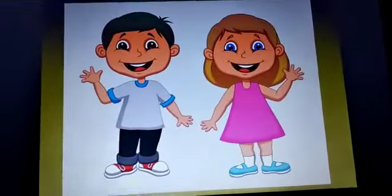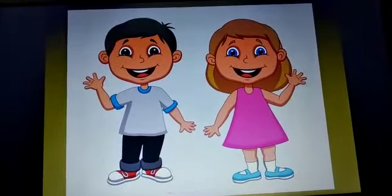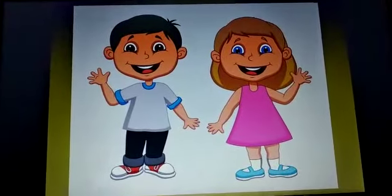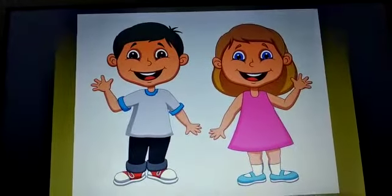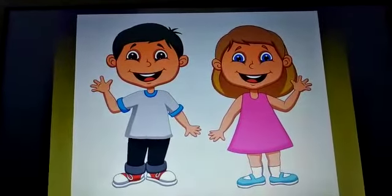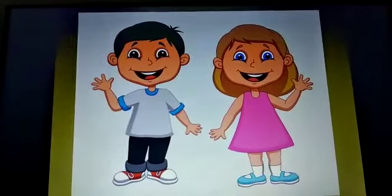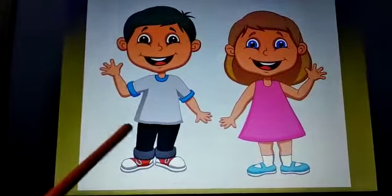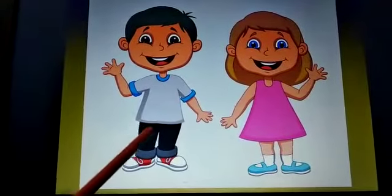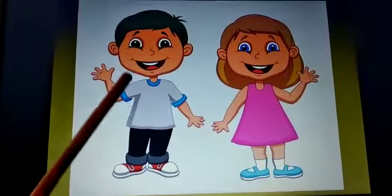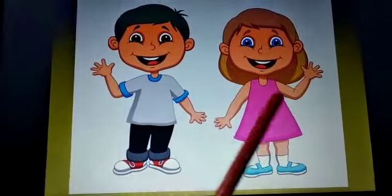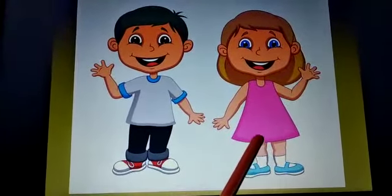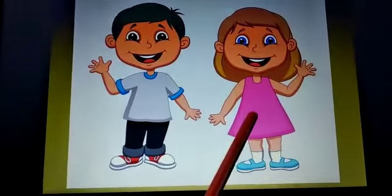Okay my dears, if somebody is asking who are you, how will you reply? I am a boy. I am a girl. Can you repeat children? I am a boy. I am a girl.